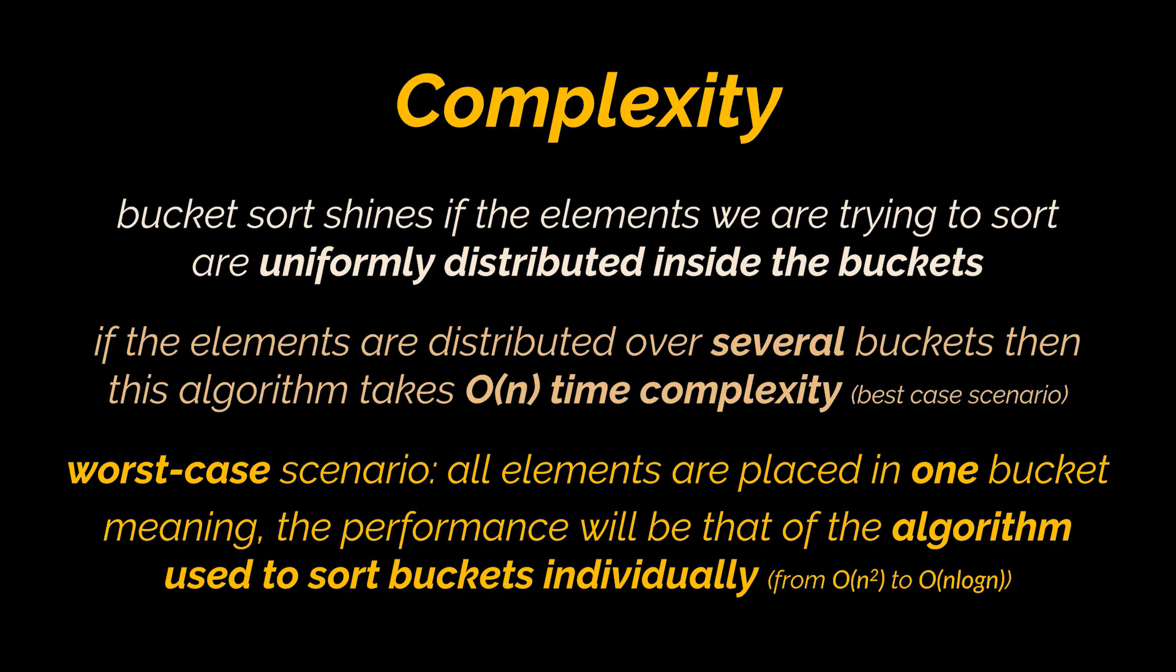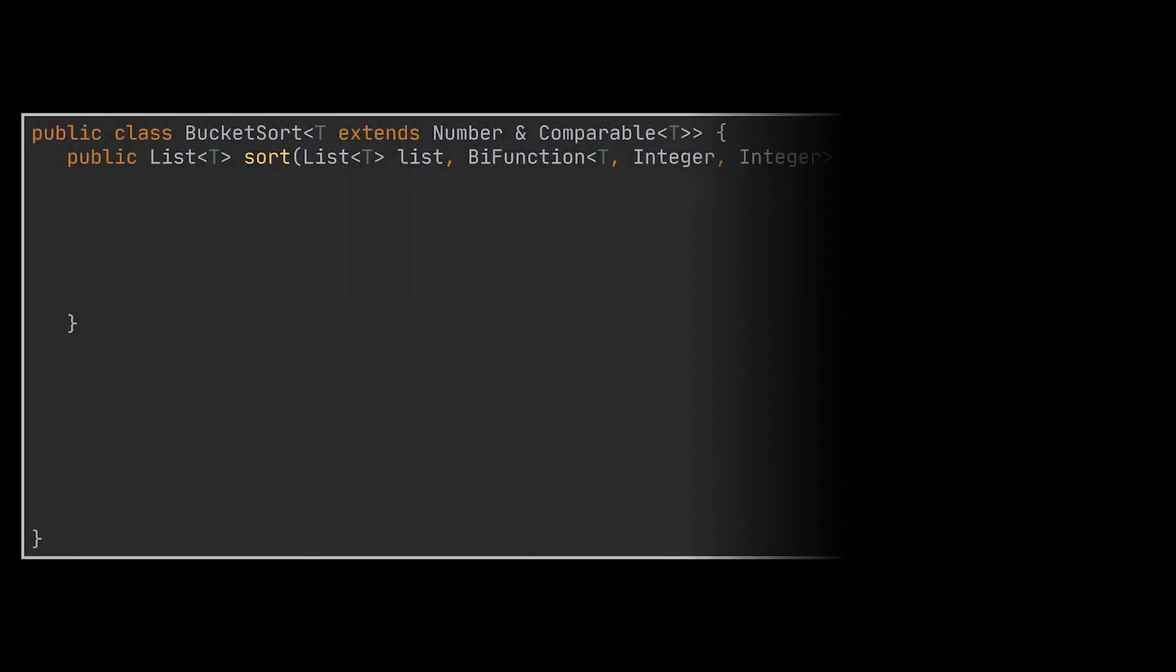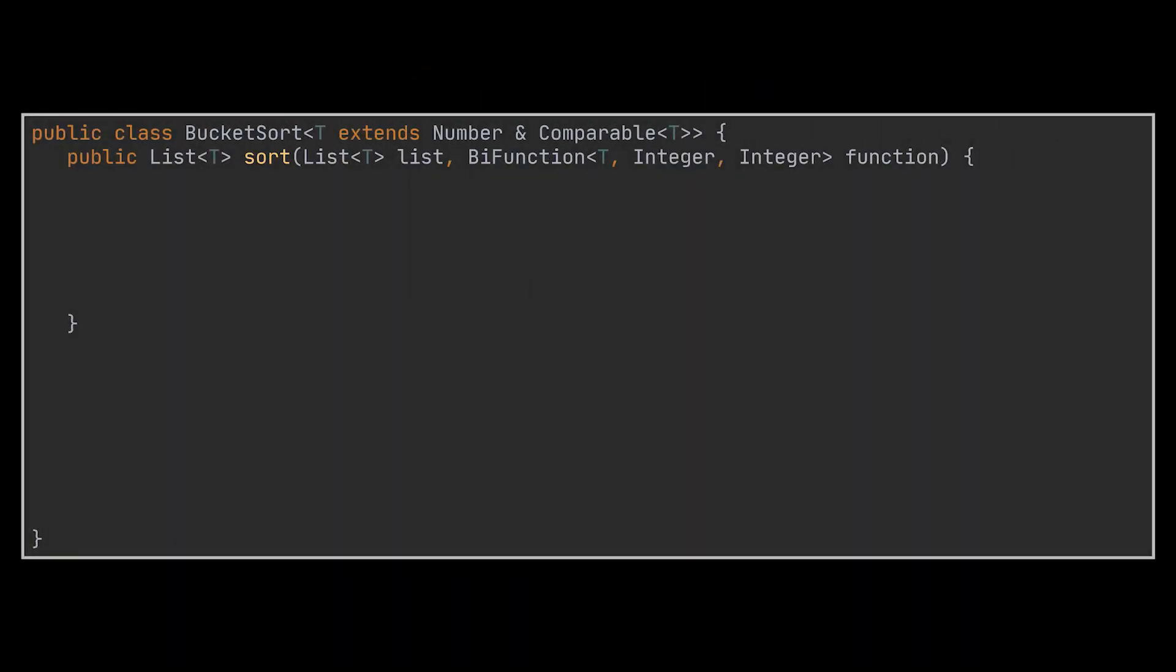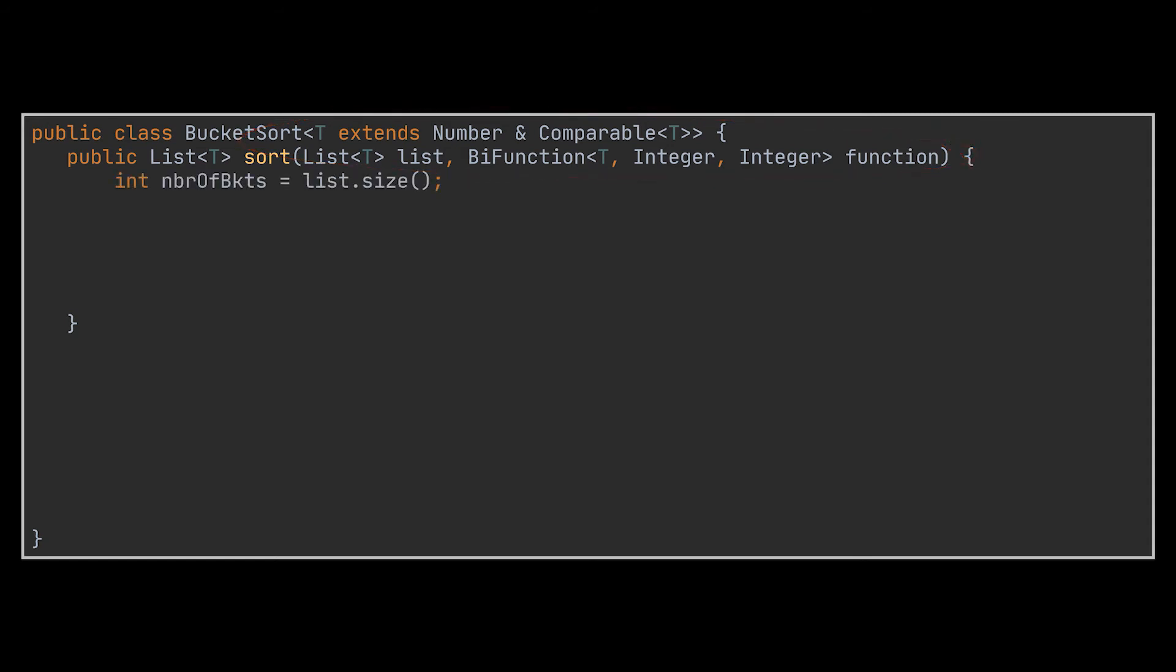Okay, with that said, let's try to implement together the bucket sort algorithm. And we are going to start with the bucket sort class, which of course we tried to generalize as much as possible. I will talk about why we need the Number class, Comparable interface, and that BiFunction parameter here in a bit, so bear with me. The first couple of things I did was retrieve the number of elements we have, as this will be the number of buckets we need to create. And I initialized my buckets, which I prefer to represent as a map.